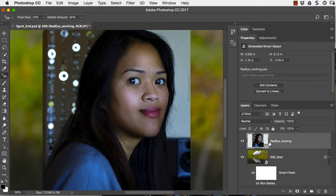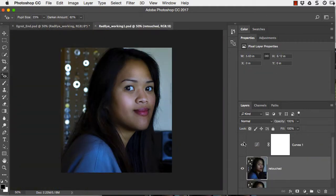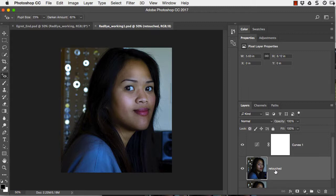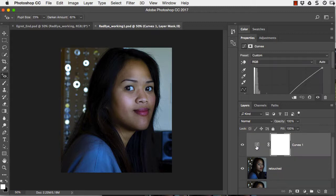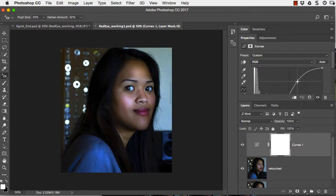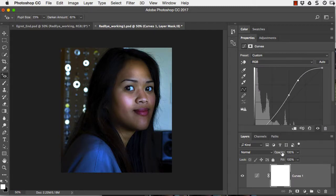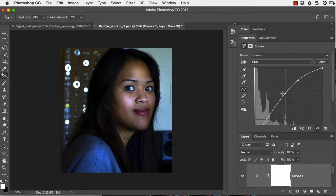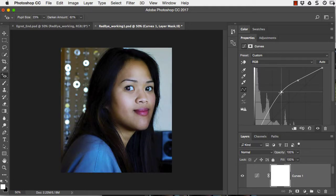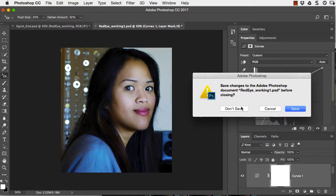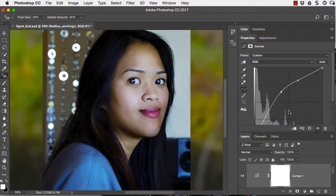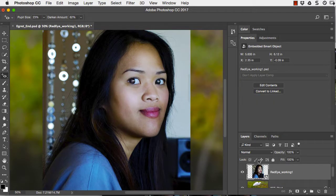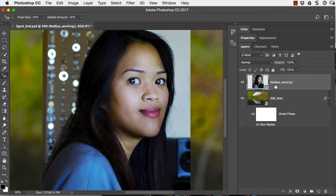That means that all the information that was in that file is contained inside of this. This was a layered working Photoshop file. Right now we see it as just a single layer. But if I double click on this layer, it'll open that working document that I created with my retouch layer and my curves layer. If I made an edit here, say I come to my curves and make it a lot brighter, and then save this and close, when I return, the edits that I've made are now reflected in the smart object in the main document.